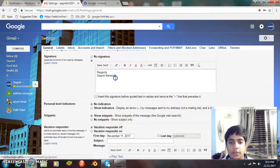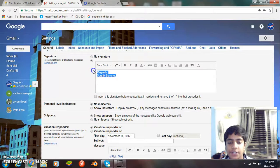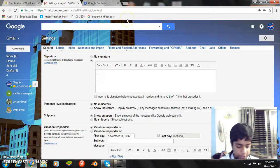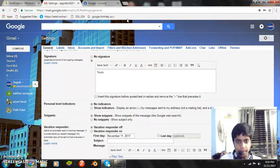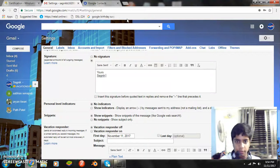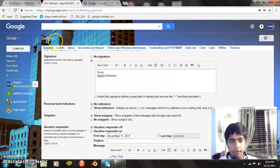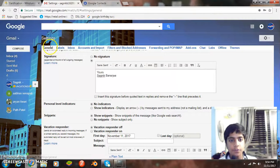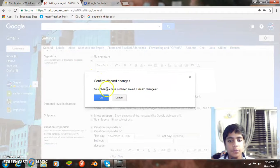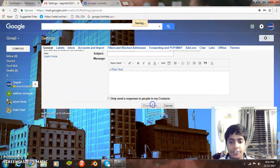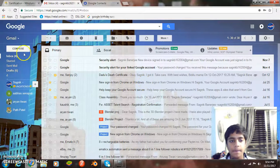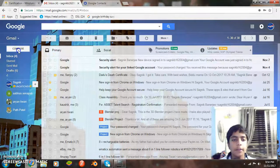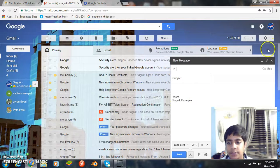So my default signature was regards Shagnik Banerjee. And let me change it. Let me add it. Yours, Shagnik Banerjee. So now every mail that I compose, one second. So I save these changes. Now every mail I compose it will have my signature, yours Shagnik Banerjee.